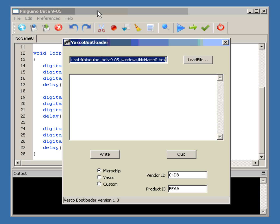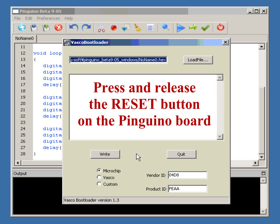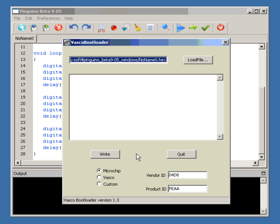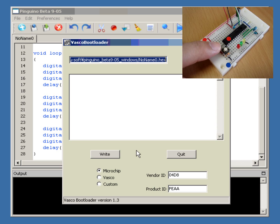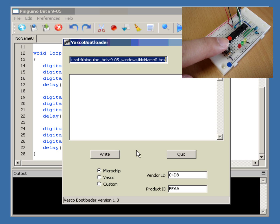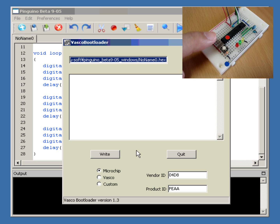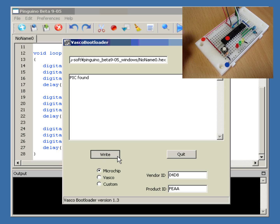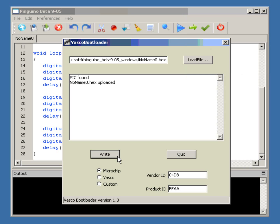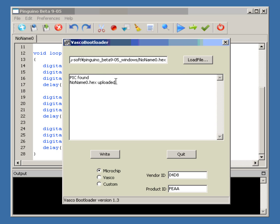Now let's click Write to upload the software to Pinguino. First, you need to click the reset button on Pinguino, and then click Write. Let's do it. Now you click here, and this message tells us that the software is uploaded.